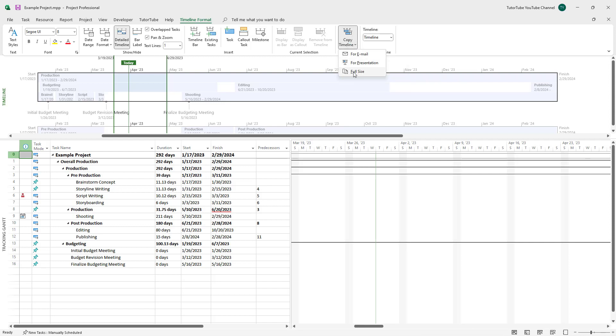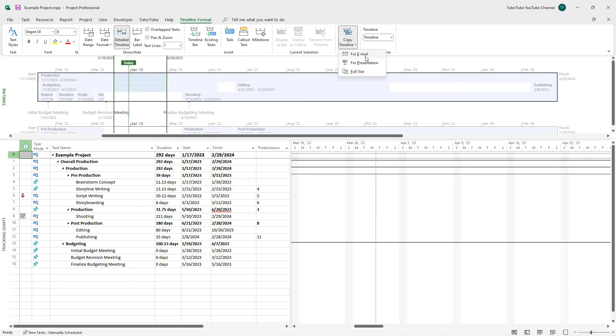If you go to Copy Timeline, you can see there are three options: for email, for presentation, and full size. It copies out the timeline, but it copies it in different ways.